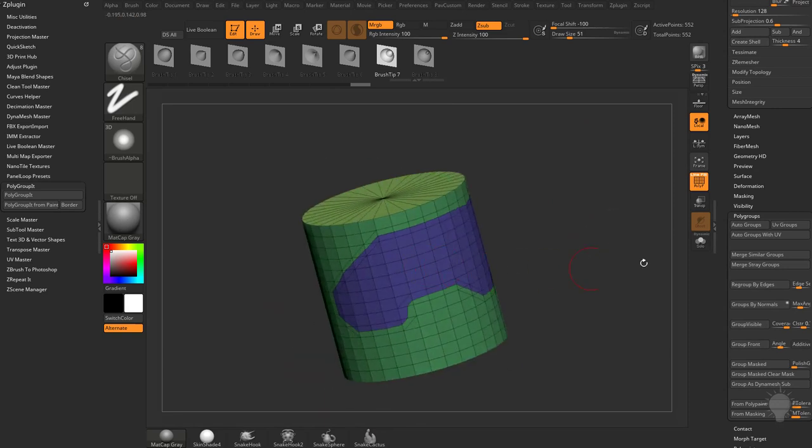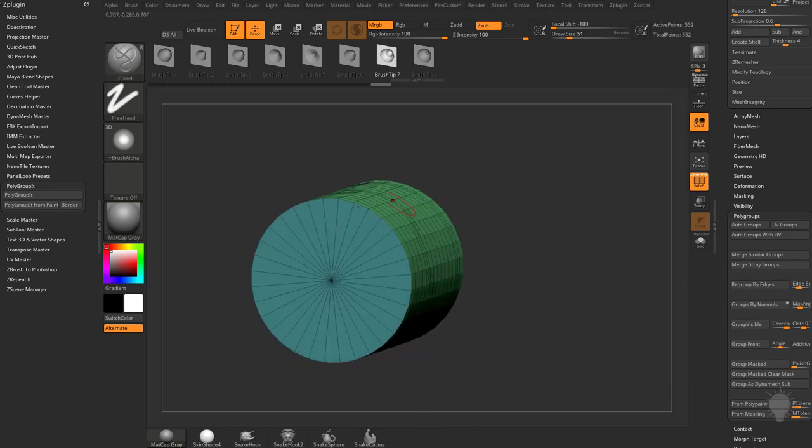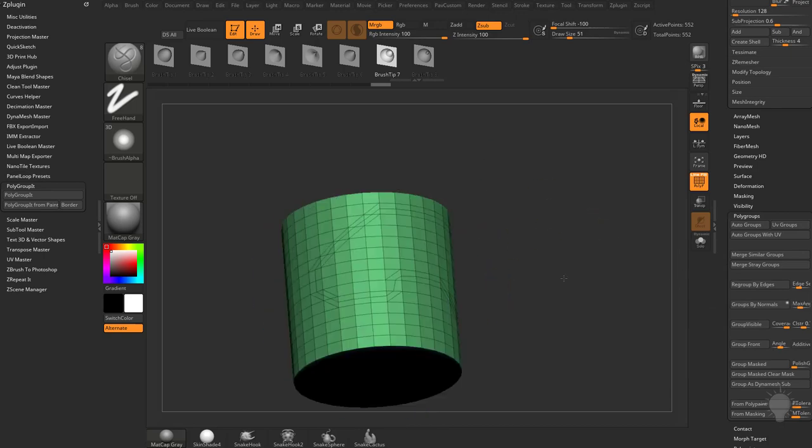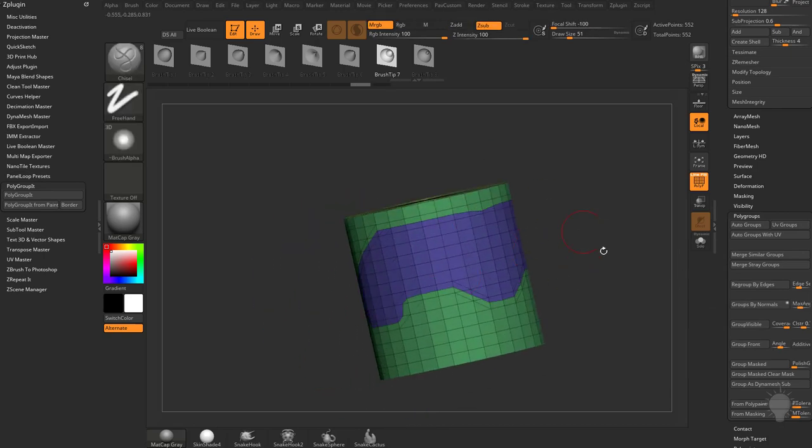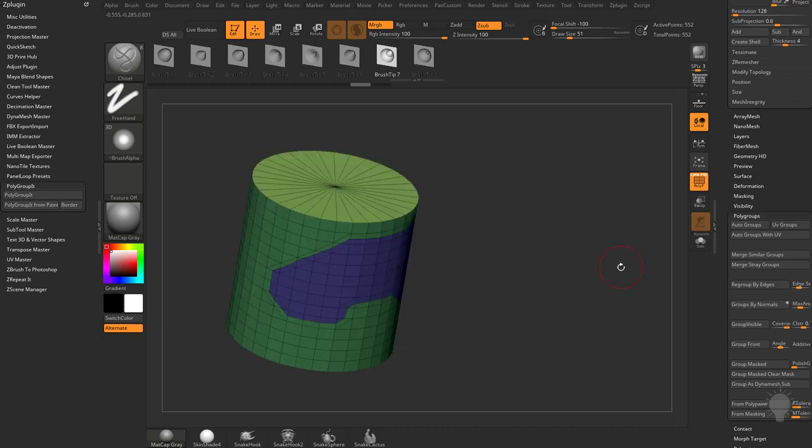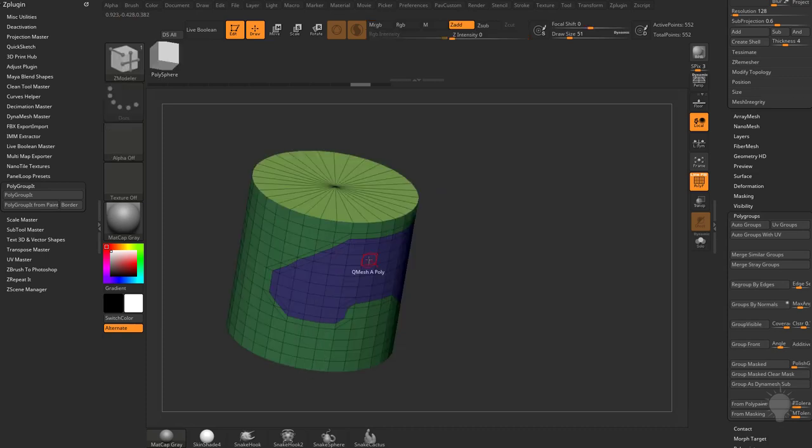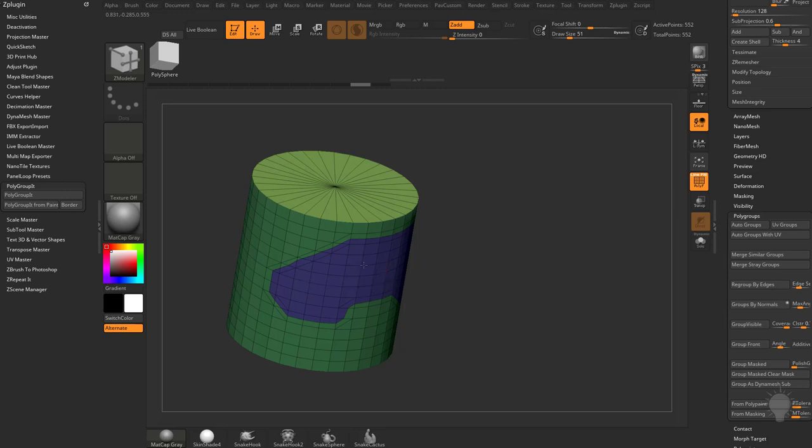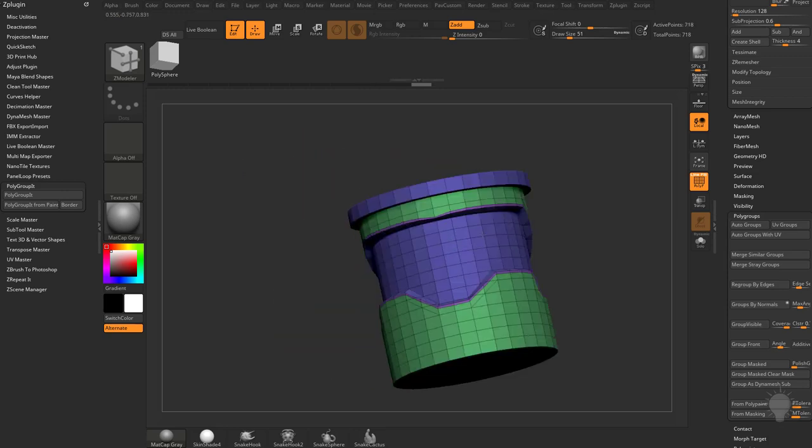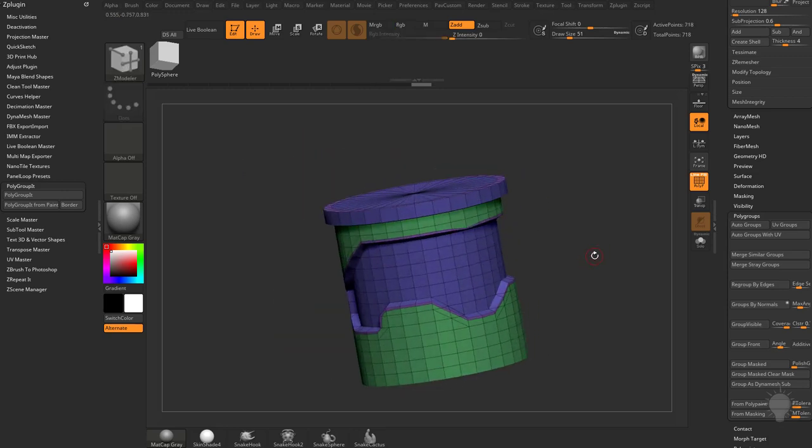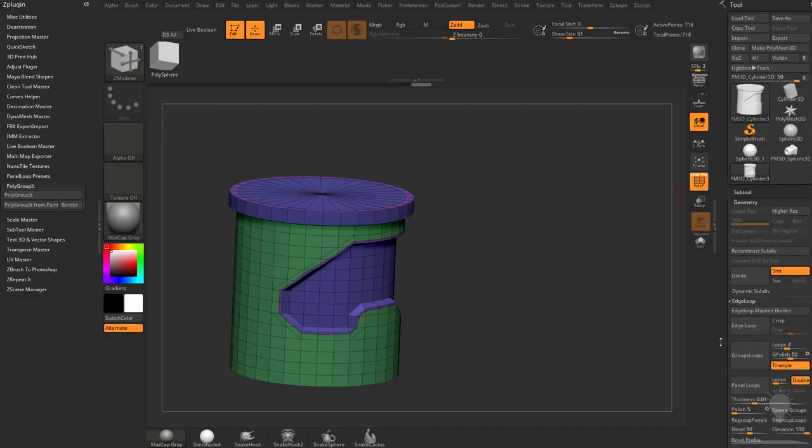Now the reason I hid that first is because if I do Group by Normals, it's going to get rid of those because those Normal Angles are much less than 45 degrees. So just one way to kind of keep your Polygroups available to you. And like I said before, you can just go in here and QMesh Polygroup All and start pushing in this geometry and pulling this out and doing all sorts of modeling to do your hard surface stuff.